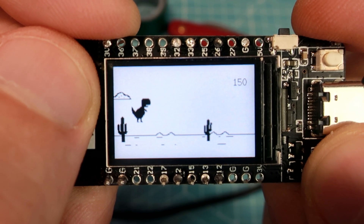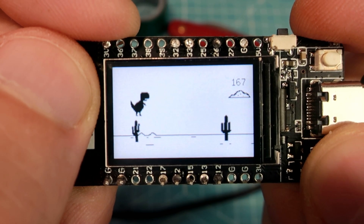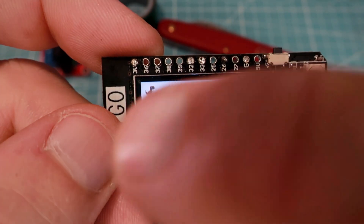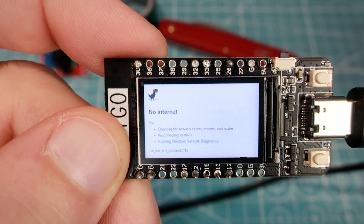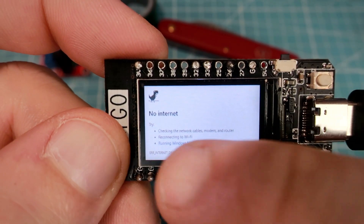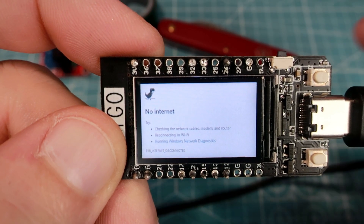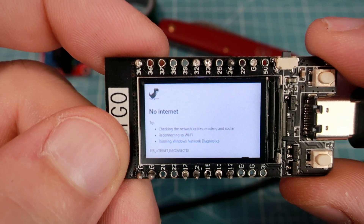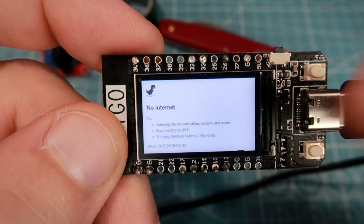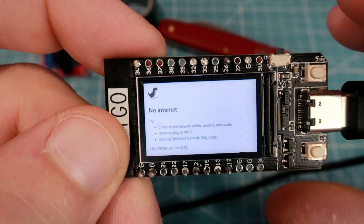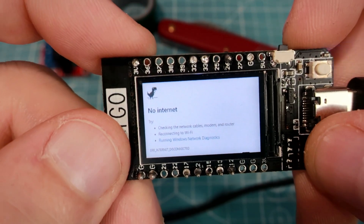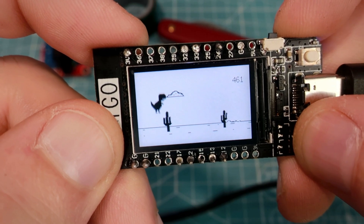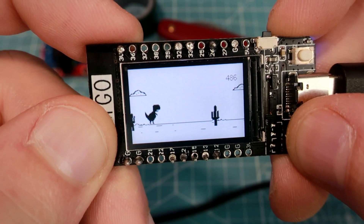Hello, I made another game for the TTGO TDisplay board. Have you ever saw this message on your computer? No internet. I hate when something is wrong with my internet connection, especially at my work. But while I'm waiting I can always play this — the No Internet Google game.